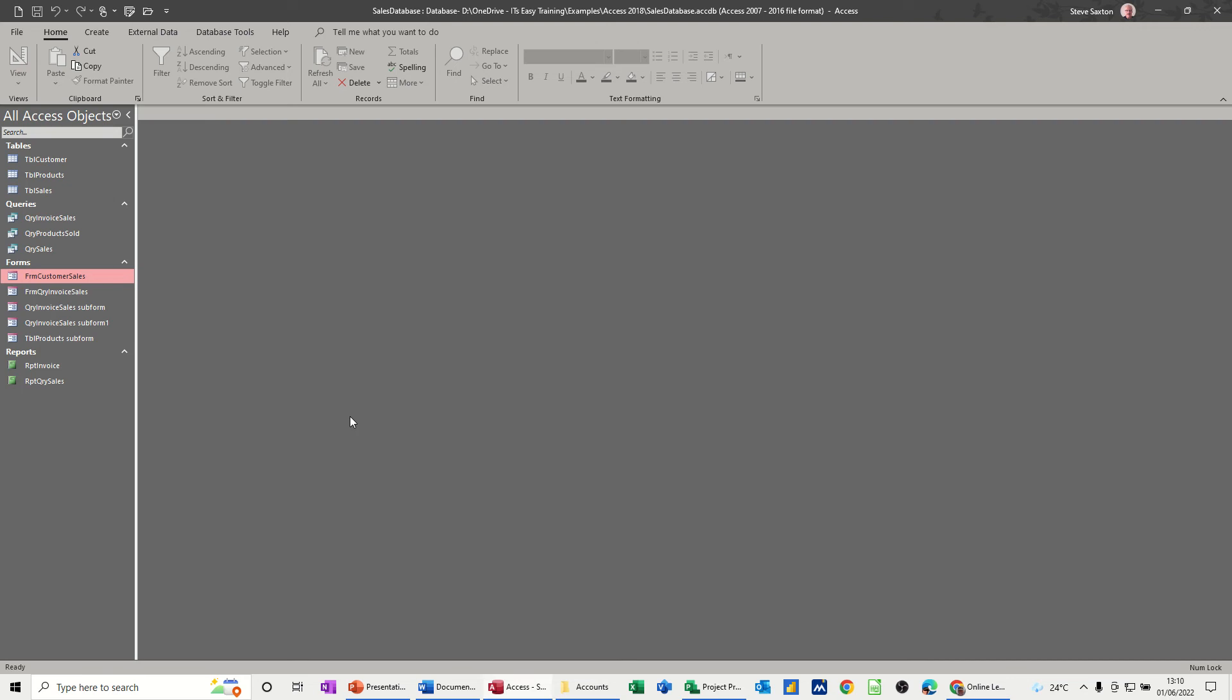Hi guys, welcome to this session in Microsoft Access. In this module I want to create a navigational form to navigate through the different objects in the database.